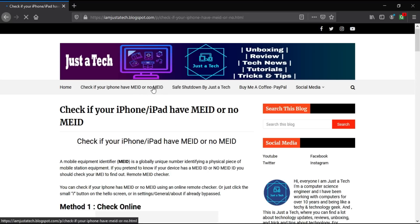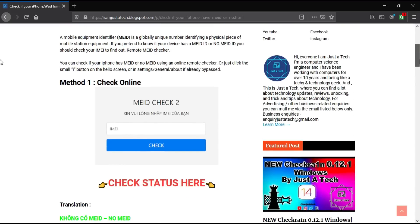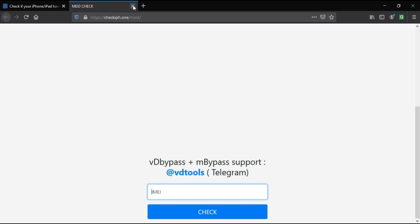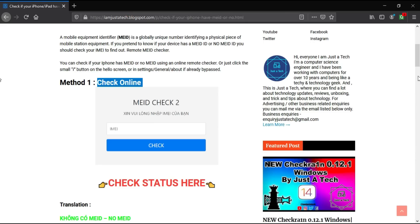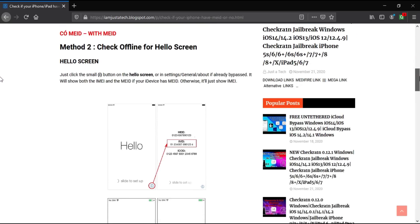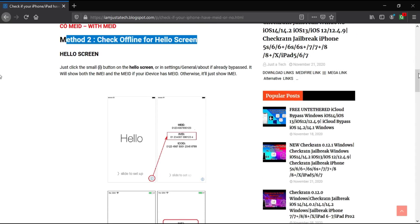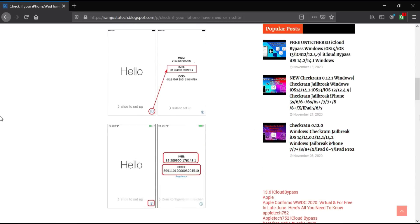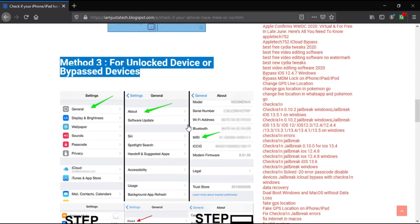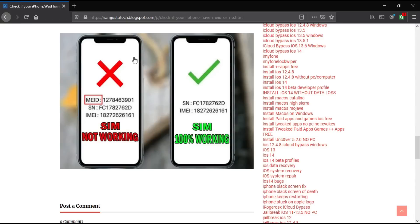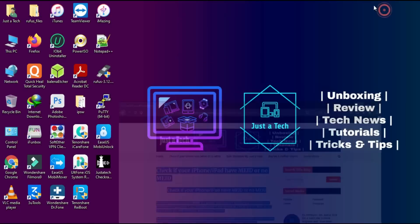After downloading, check your device compatibility first, because this bypass method with SIM working is only compatible with GSM devices — that means iPhone 7, 7 Plus, iPhone 8, 8 Plus, and iPhone X are supported, but only GSM devices, not MEID devices. Visit my blog link, enter your IMEI number, and it will tell you if your device is MEID or not. There are two or three ways to check — both online and offline methods are shown on the blog.